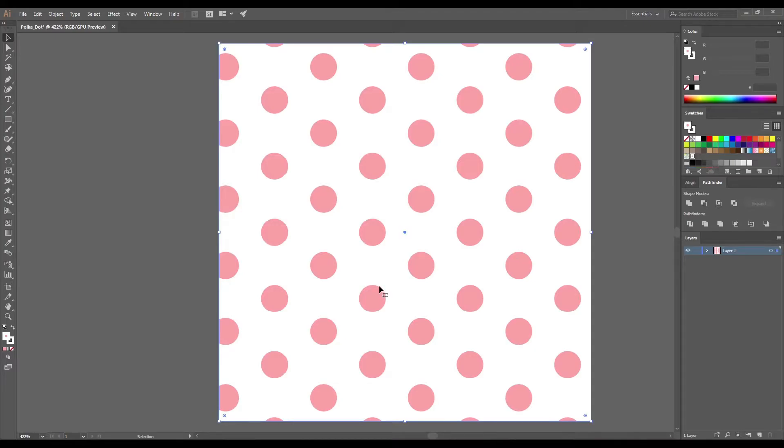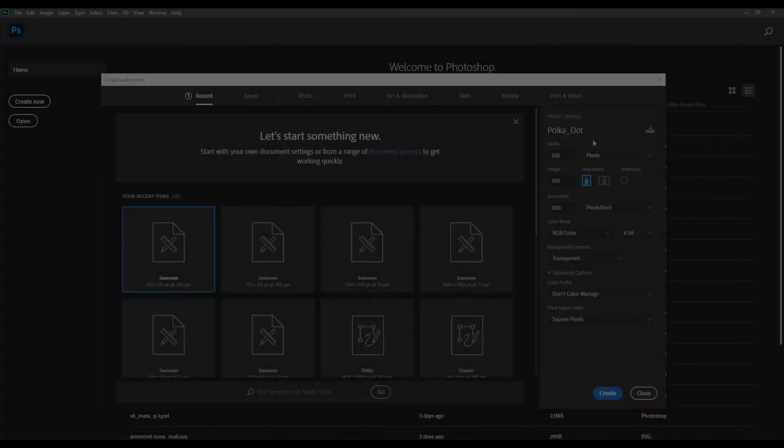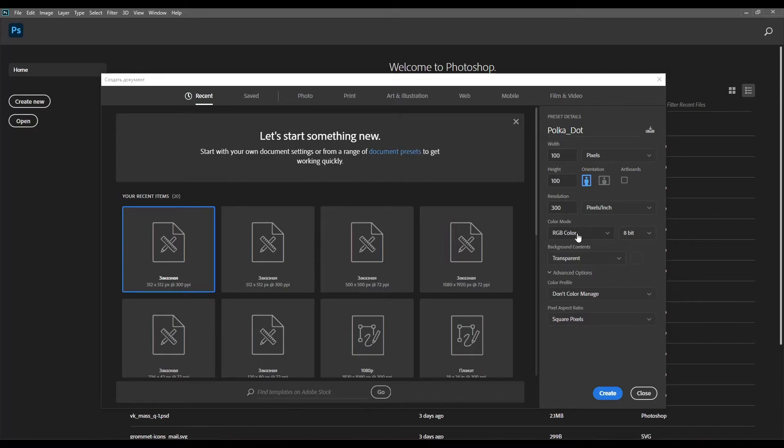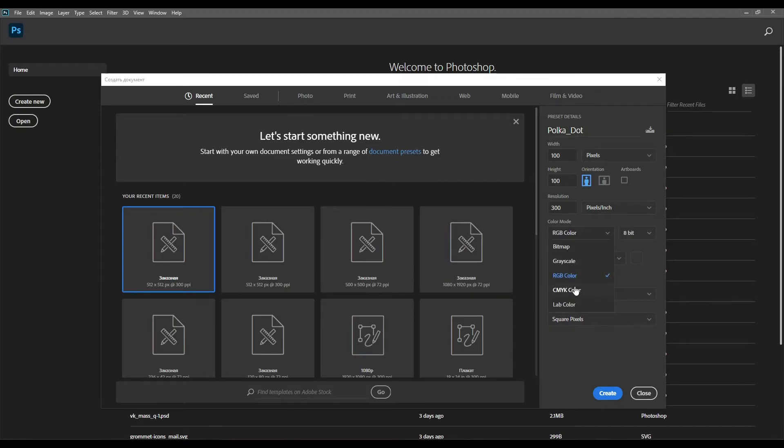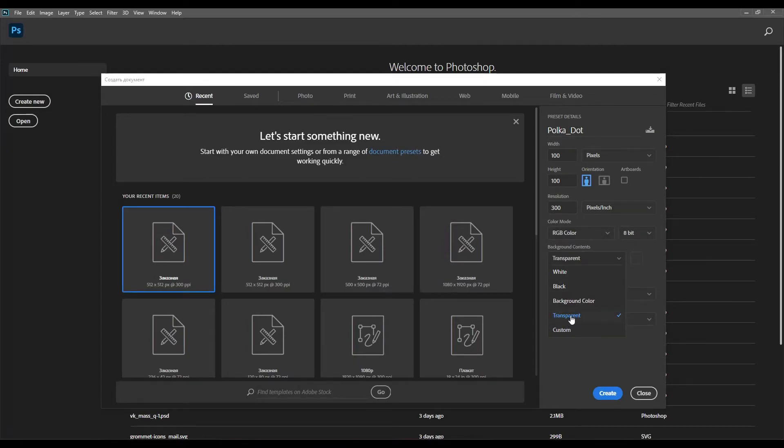But what about Adobe Photoshop? Let's try to create a polka dot pattern using Adobe Photoshop. Open Photoshop and create a new artboard. We are going to start with 100 by 100 pixels. If you are going to use it for web, the resolution will be 72 pixels per inch and the color mode RGB. If you will use the pattern for printing, the resolution should be 300 pixels per inch and the color mode CMYK. Make sure that the background content is set to transparent.